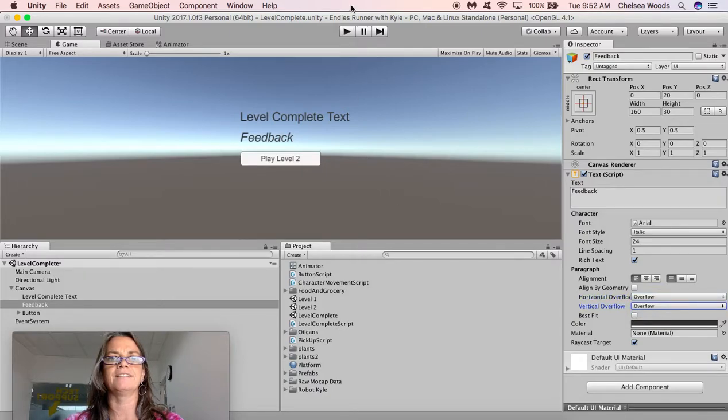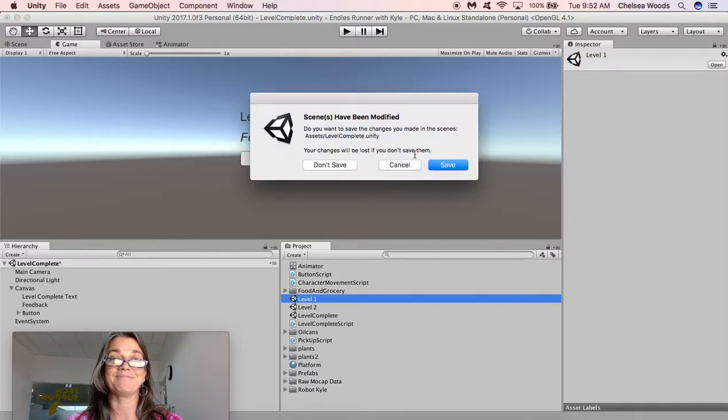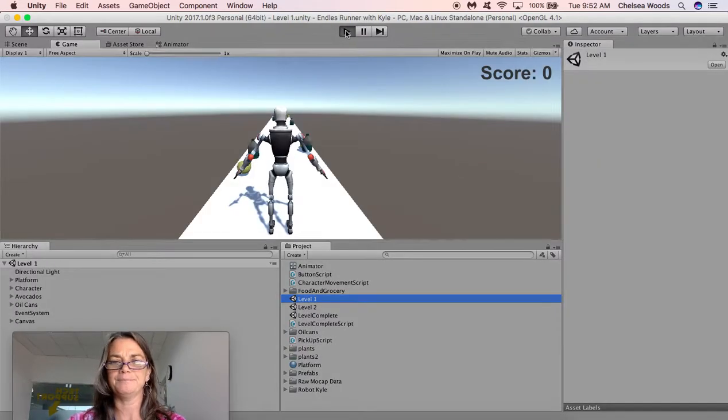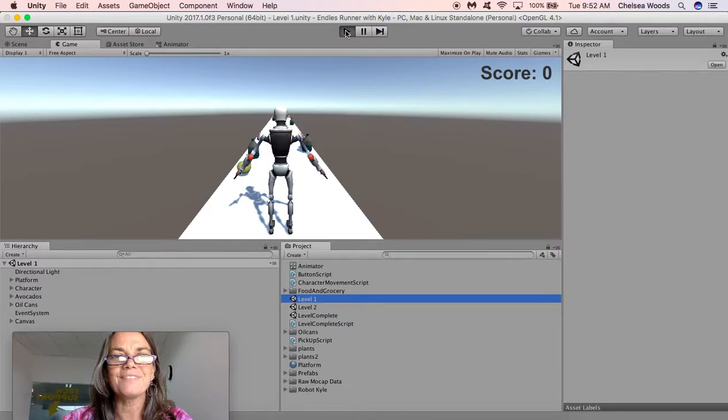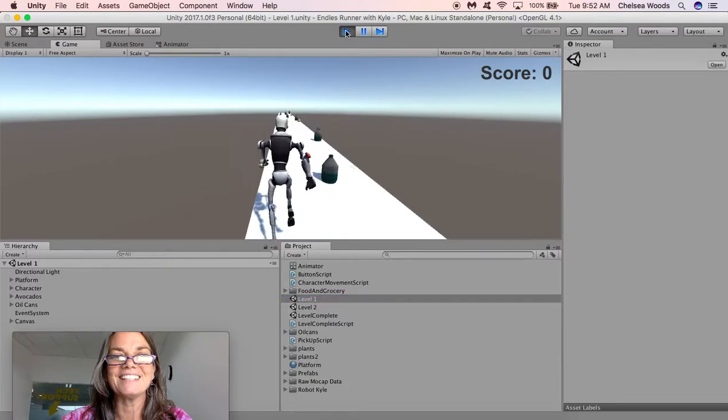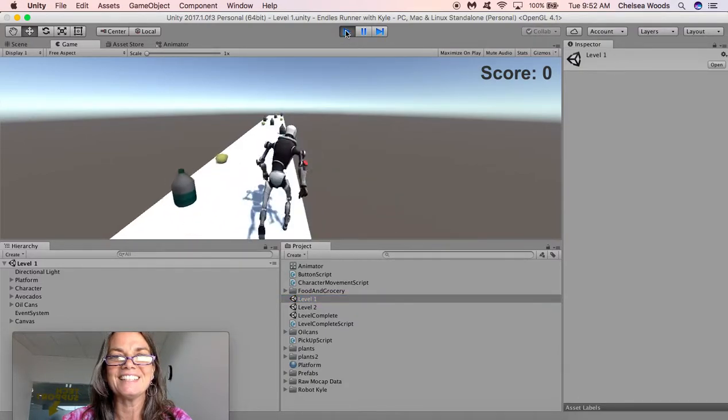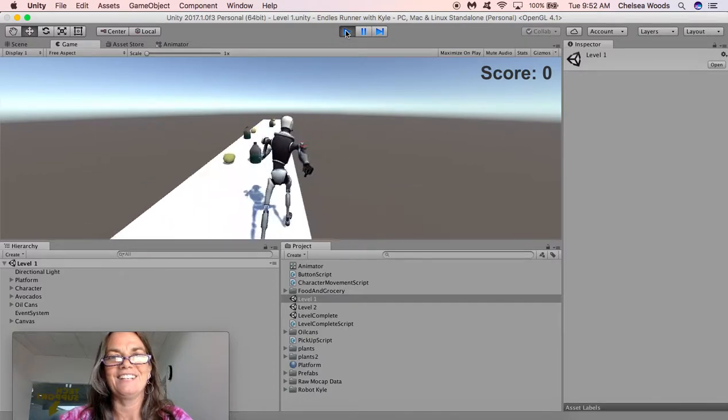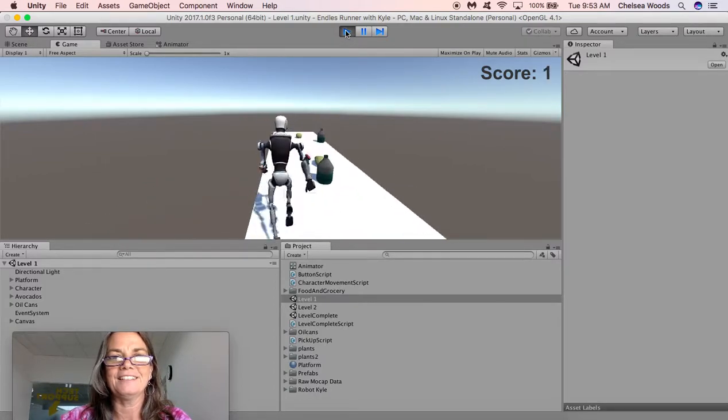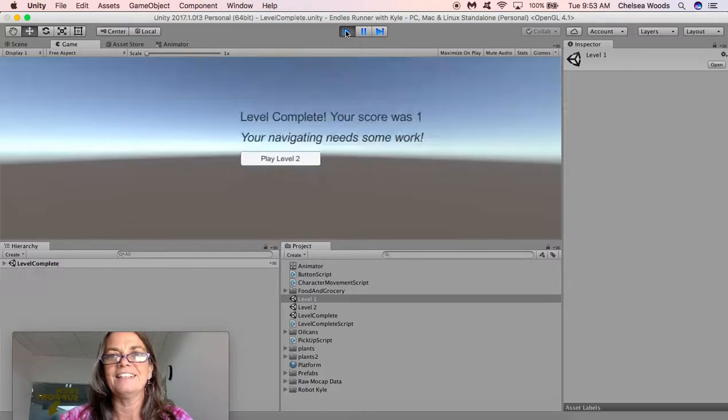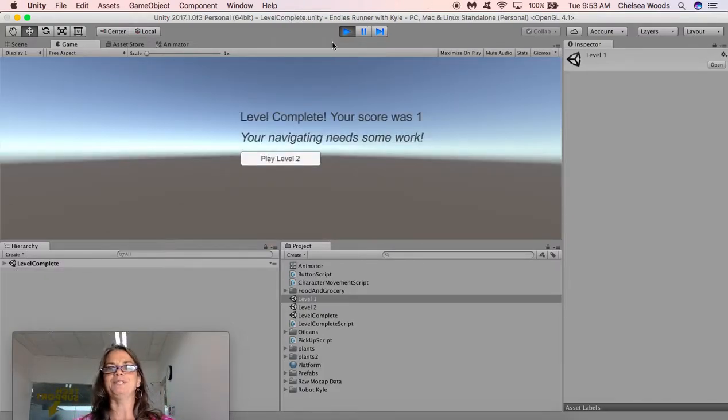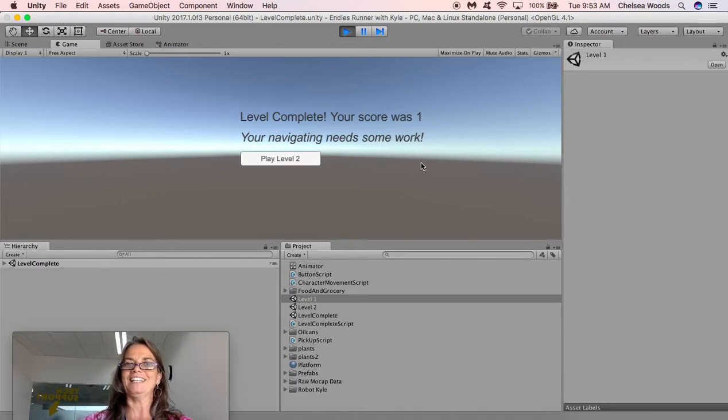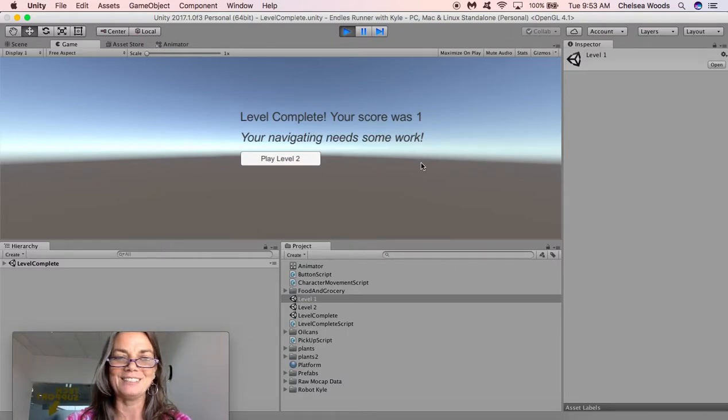All right let's go back to level one and play one more time. Oh save. Thank you. I love reminders. Play. Okay my score is bad. There we go. So level complete. Your score was one. Your navigating needs some work. And then you got the play level two.